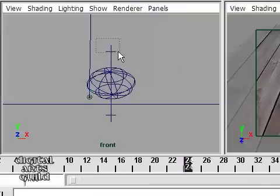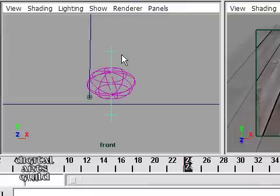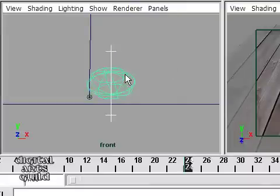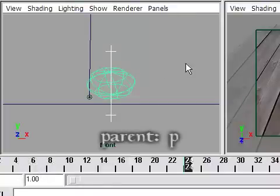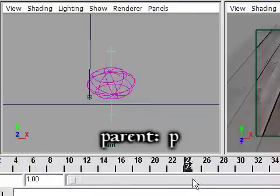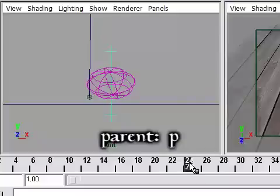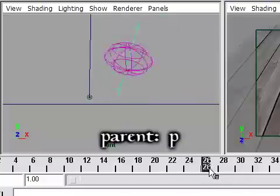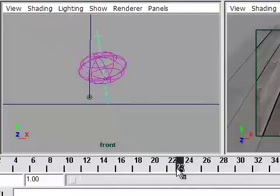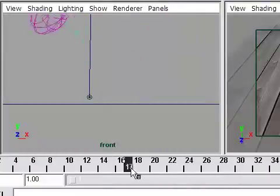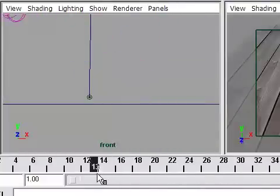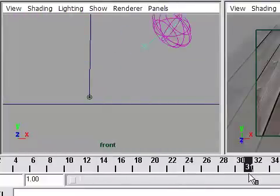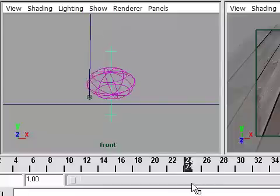So once again, I need to select the handle, which is going to be the child. And I'm going to Shift-select the ball, which is going to be the parent. And then I press the P key on the keyboard. P for parent. Now if I scrub in my timeline, there you go. The handle is attached or parented to the ball.